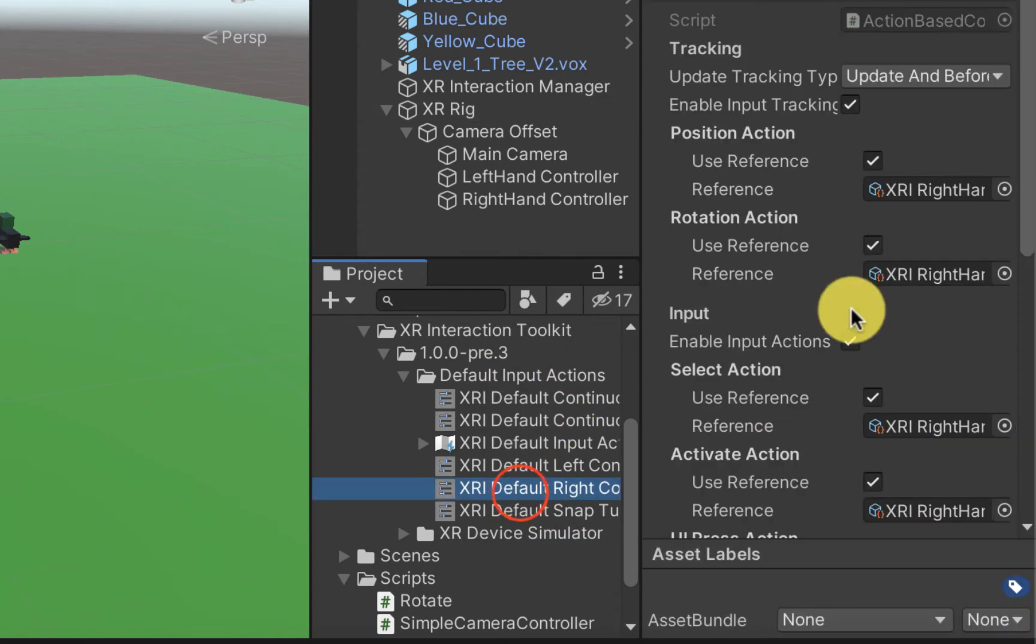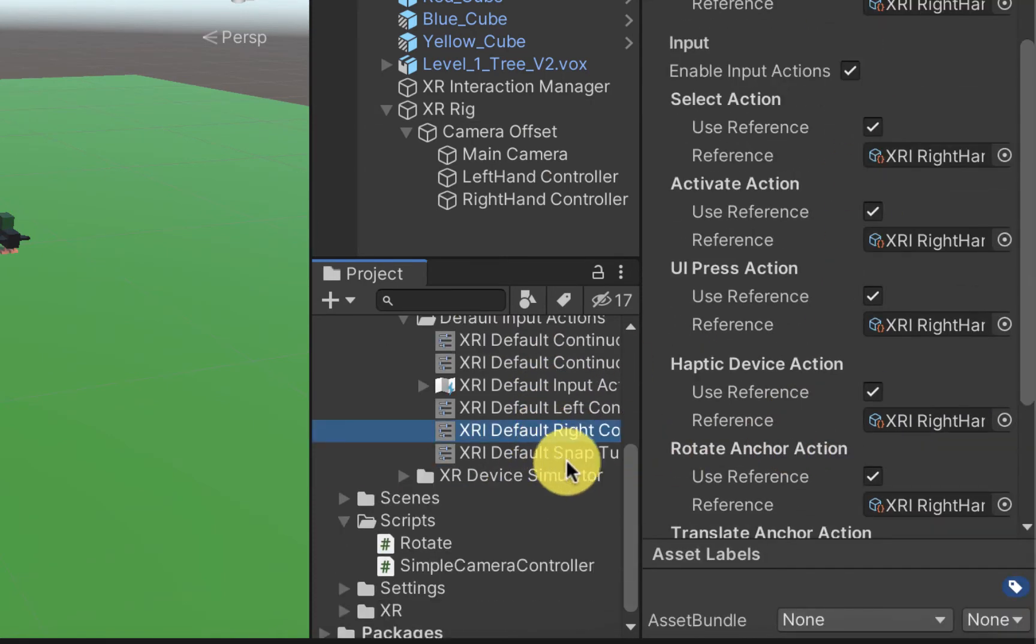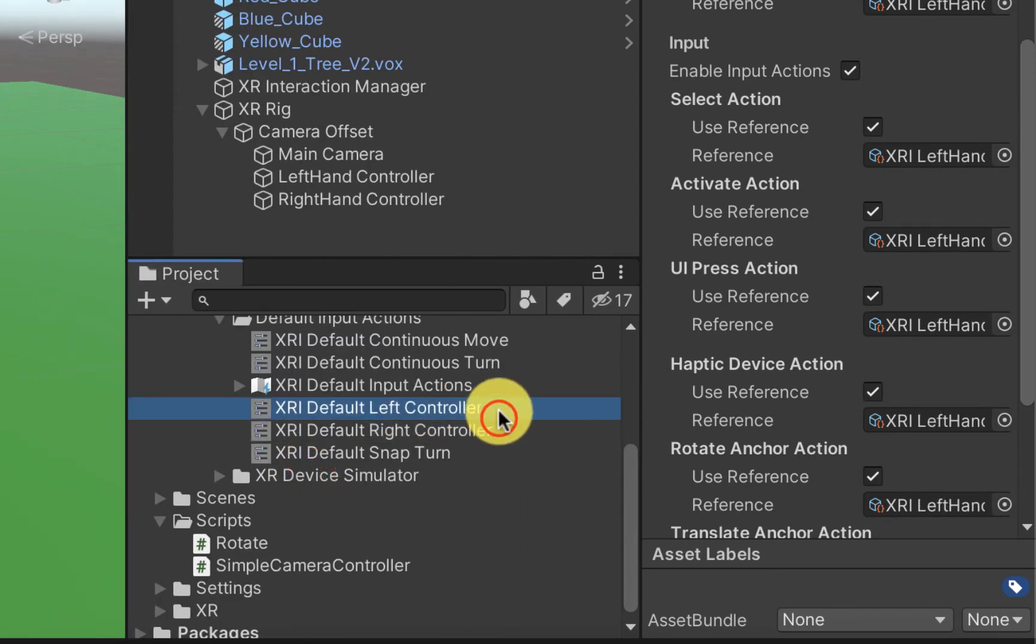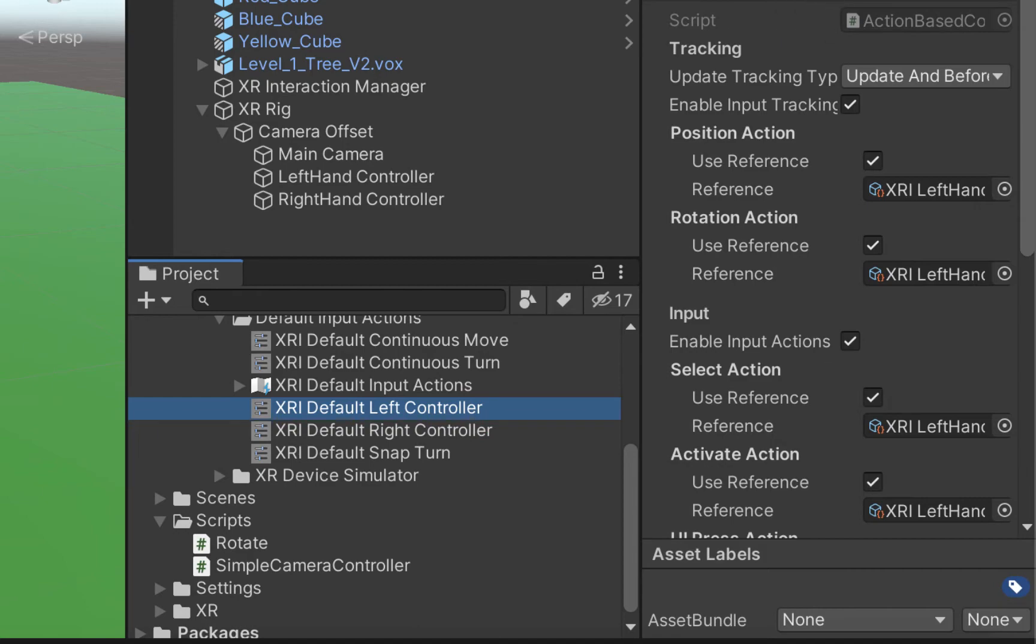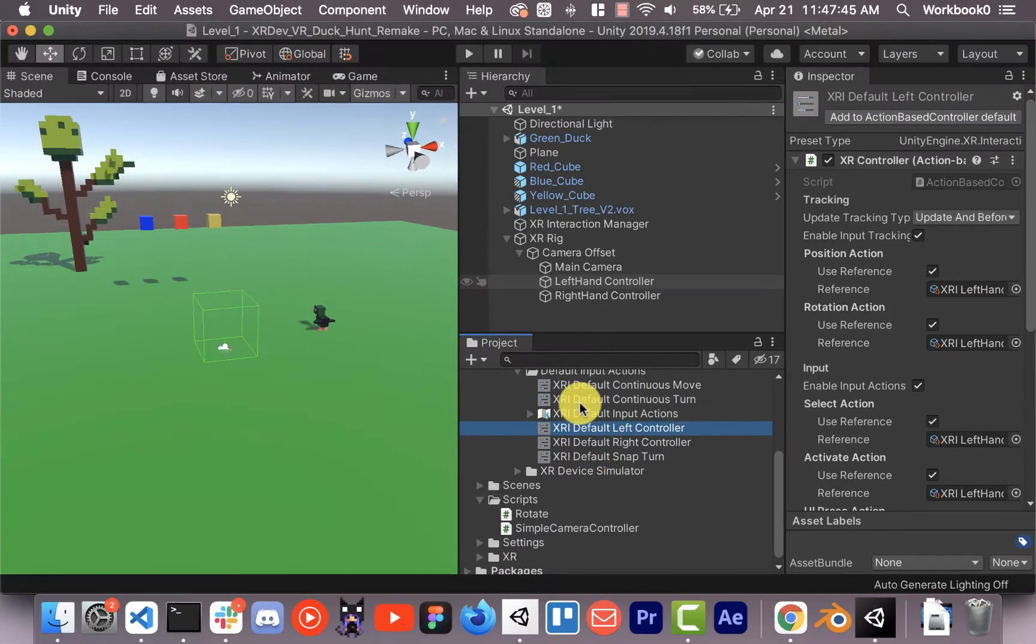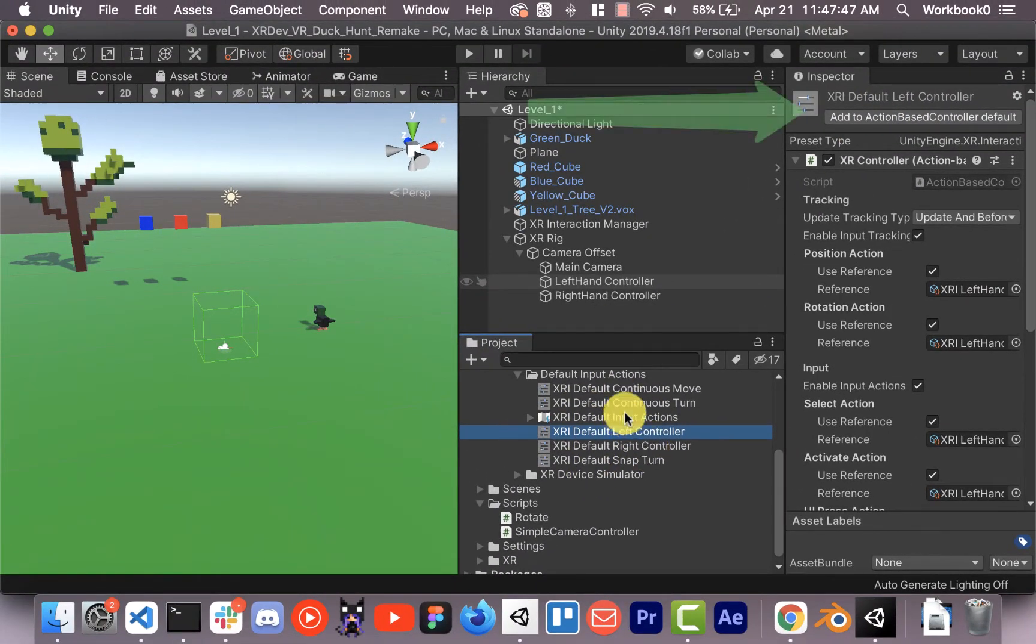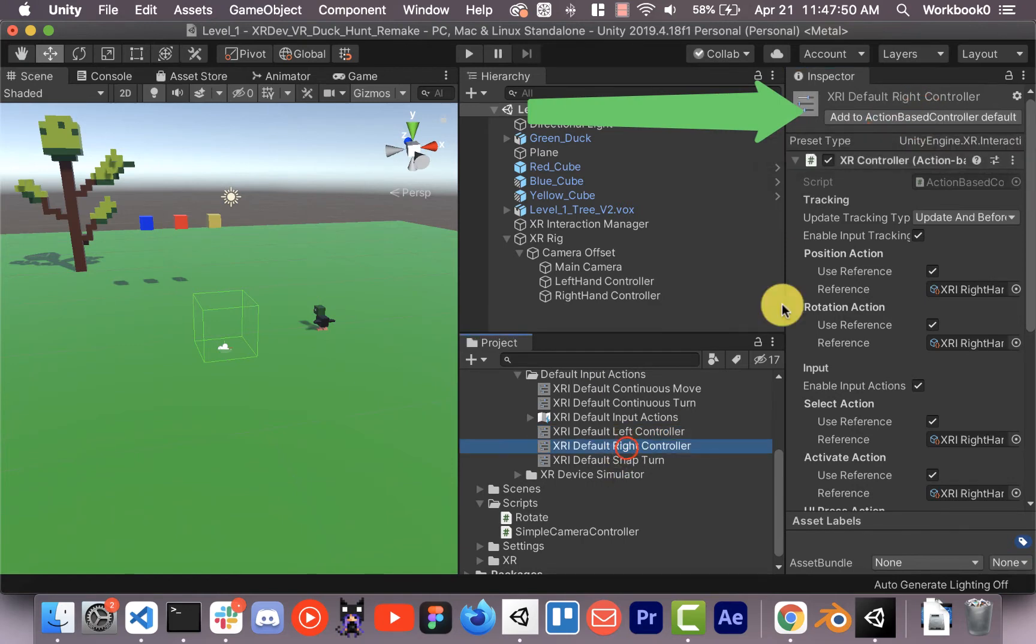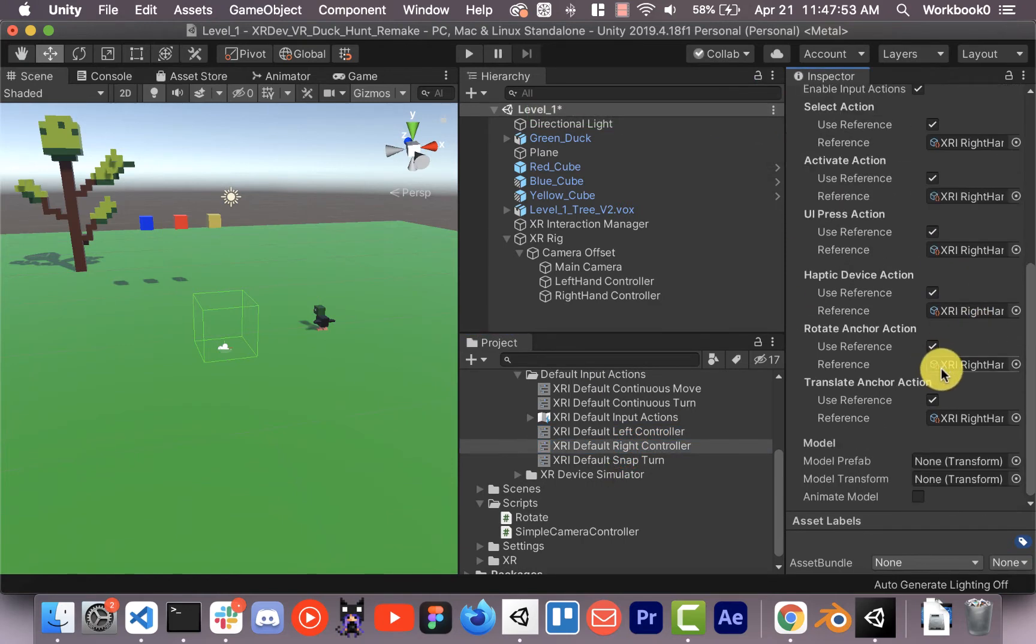And then you'll see here we have these default left and right controllers action maps, I think they're called, from the package that we downloaded. So I'm going to add these to the default. I think this used to work, I don't know if it still does, but we're adding them to the default.